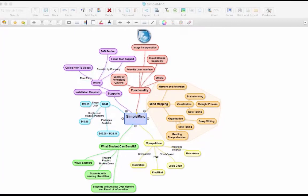Mind maps are used to visualize one's thought process using shapes, images, and texts that are interconnected.